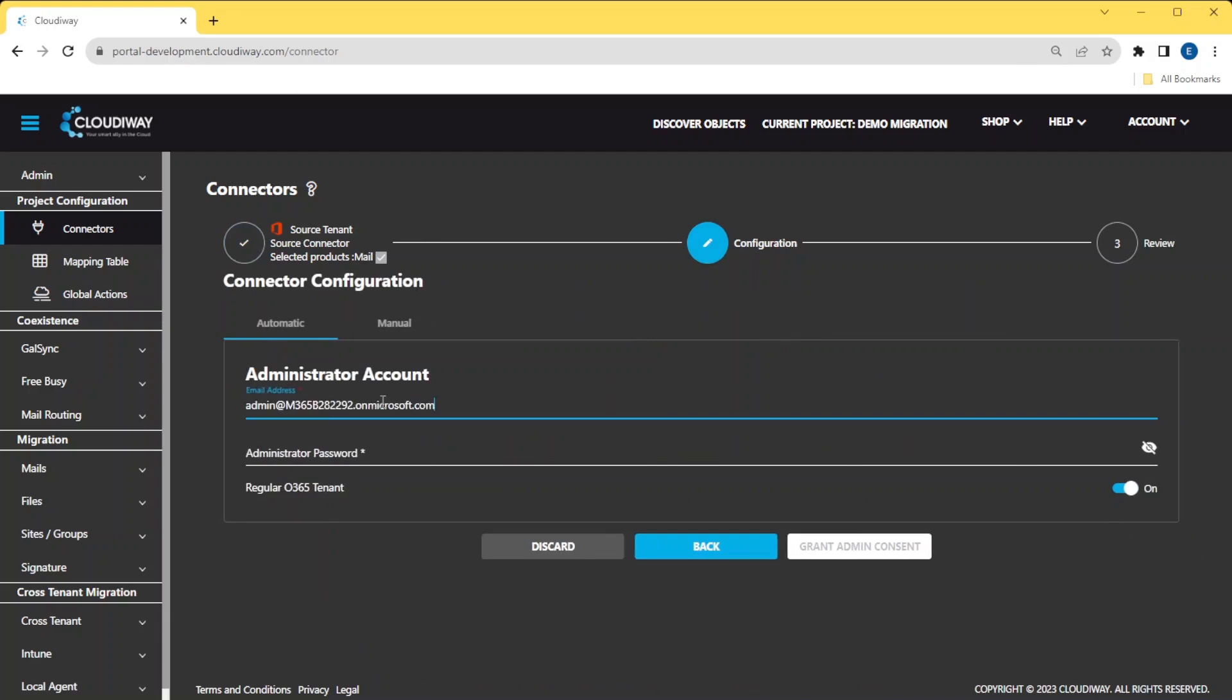In this screen, enter a migration account and password. It doesn't have to be admin of the tenant. This is the account that will be used to access resources such as shared mailboxes, rooms and equipment, and so on.